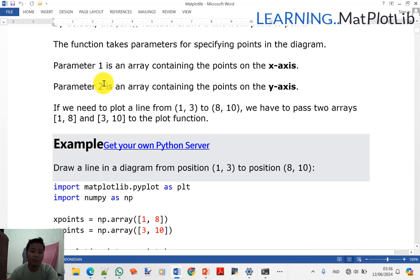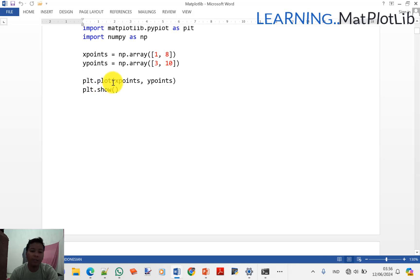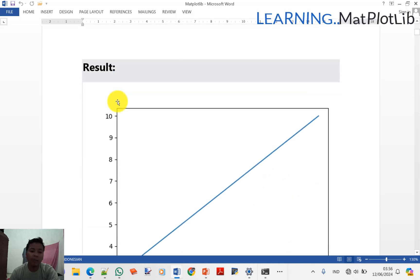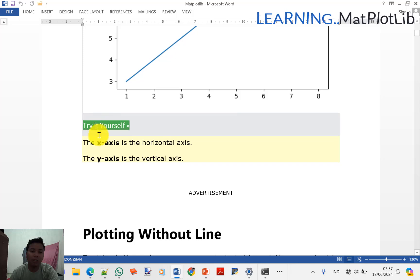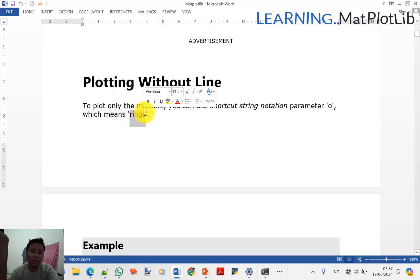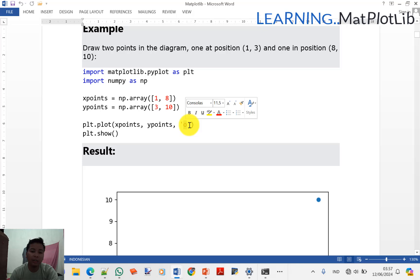Baik, kemarin kita sudah sampai di sini. Ada import Matplotlib.pyplot as plt, kemudian import NumPy as np, kemudian np.arange, kemudian plt.show. Kita kemarin sudah berhasil sampai di situ. Sekarang kita akan coba yang ini: contohnya Plotting Without Line. To plot only the marker, you can use shortstring notation parameter, misalnya dengan marker lingkaran huruf 'o'. Kurang lebih seperti itu.